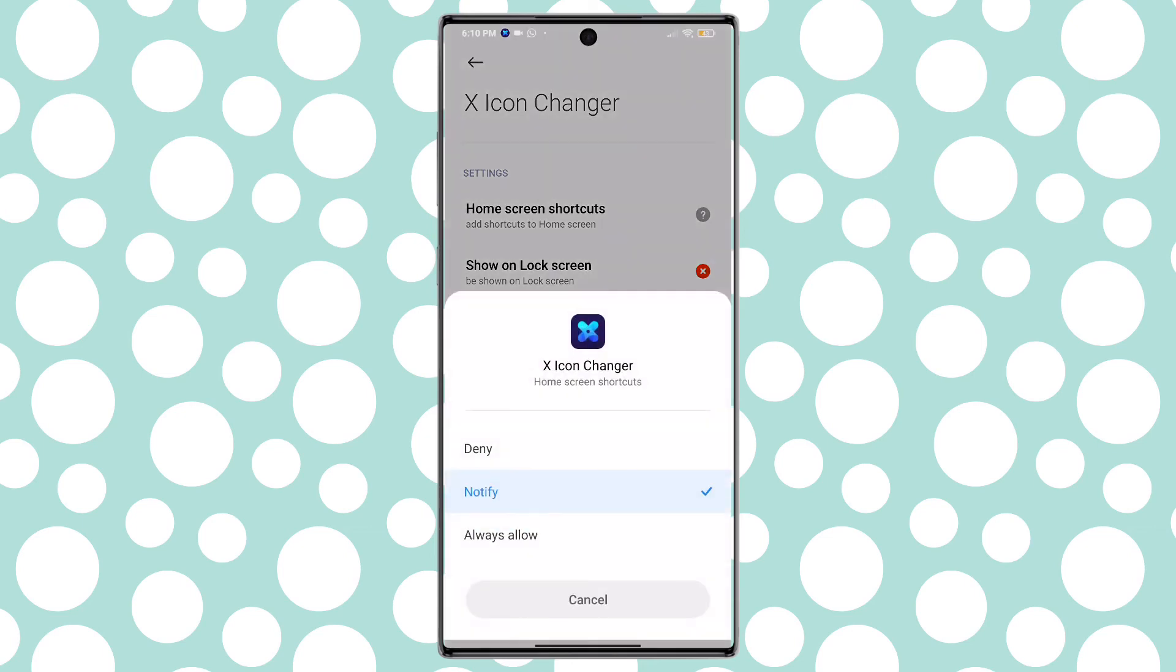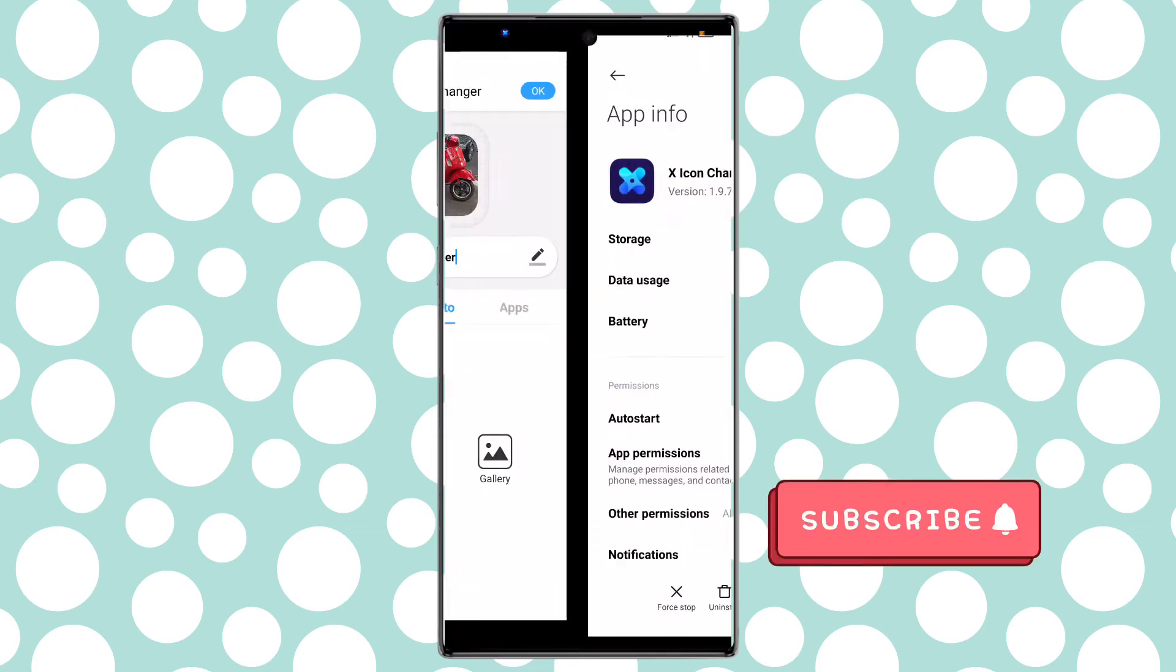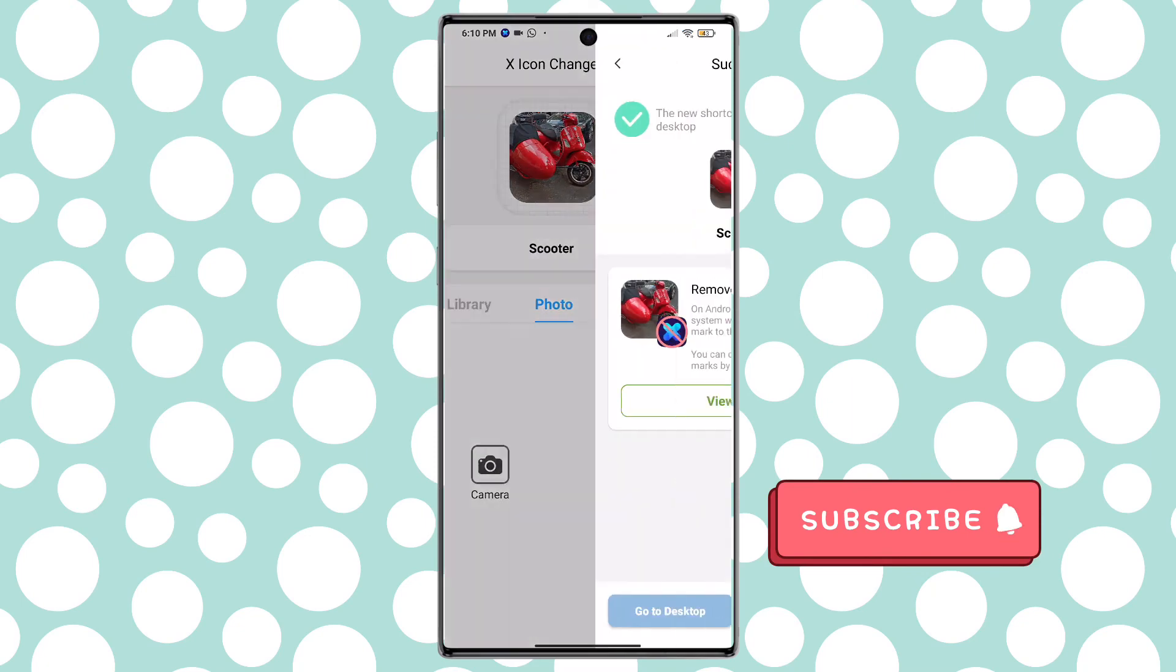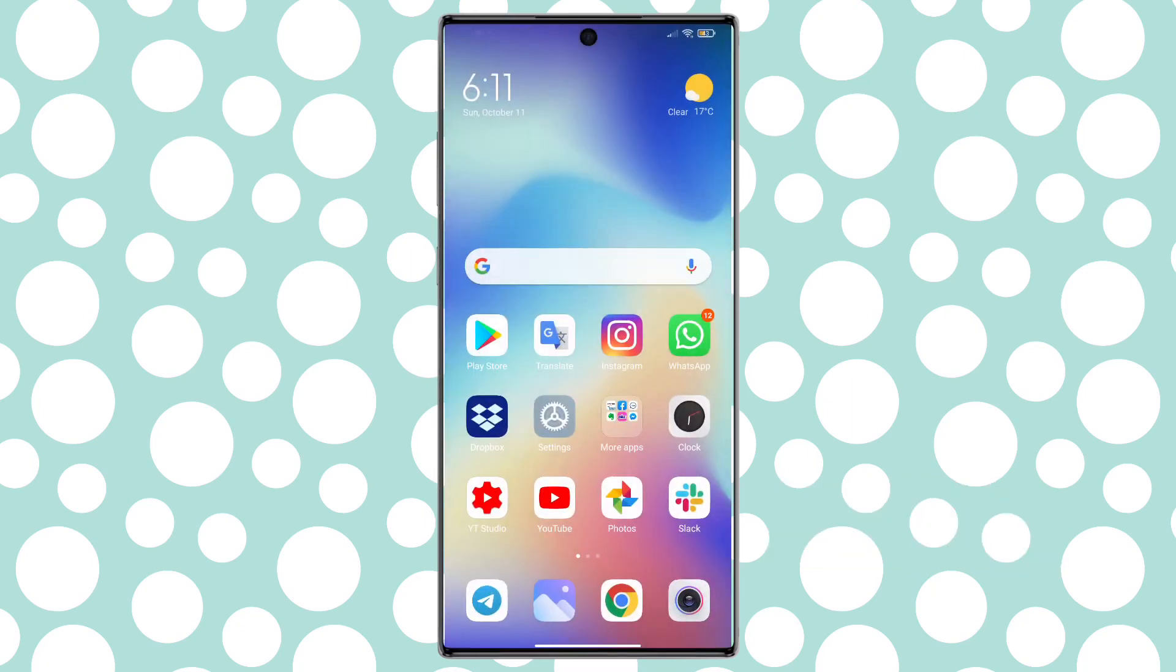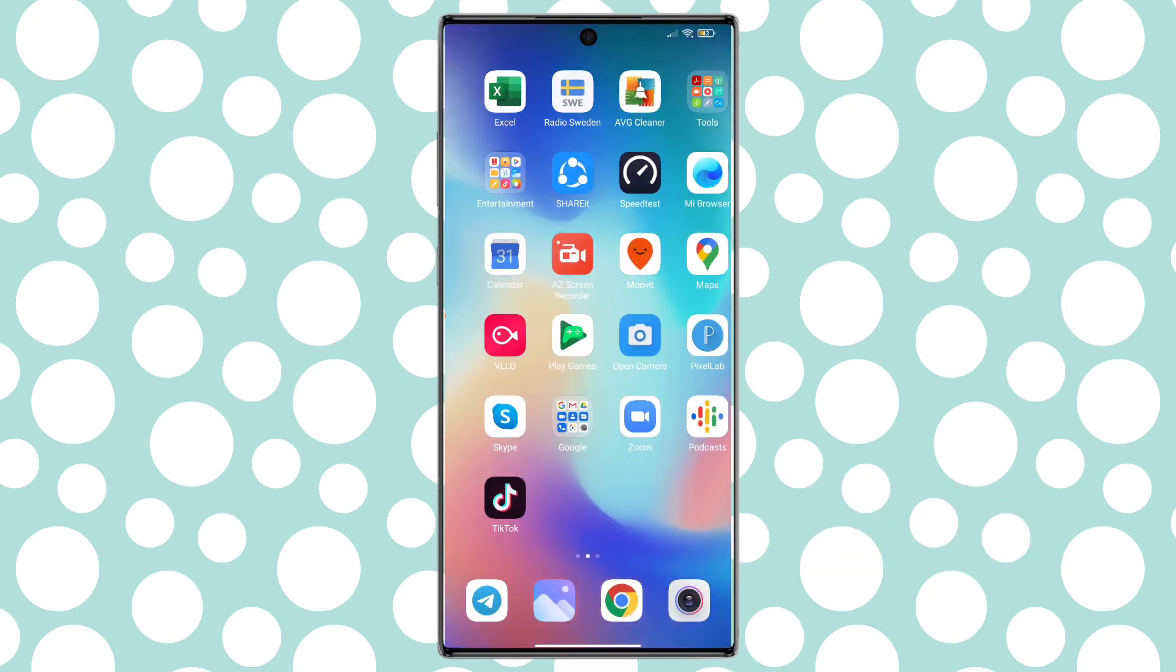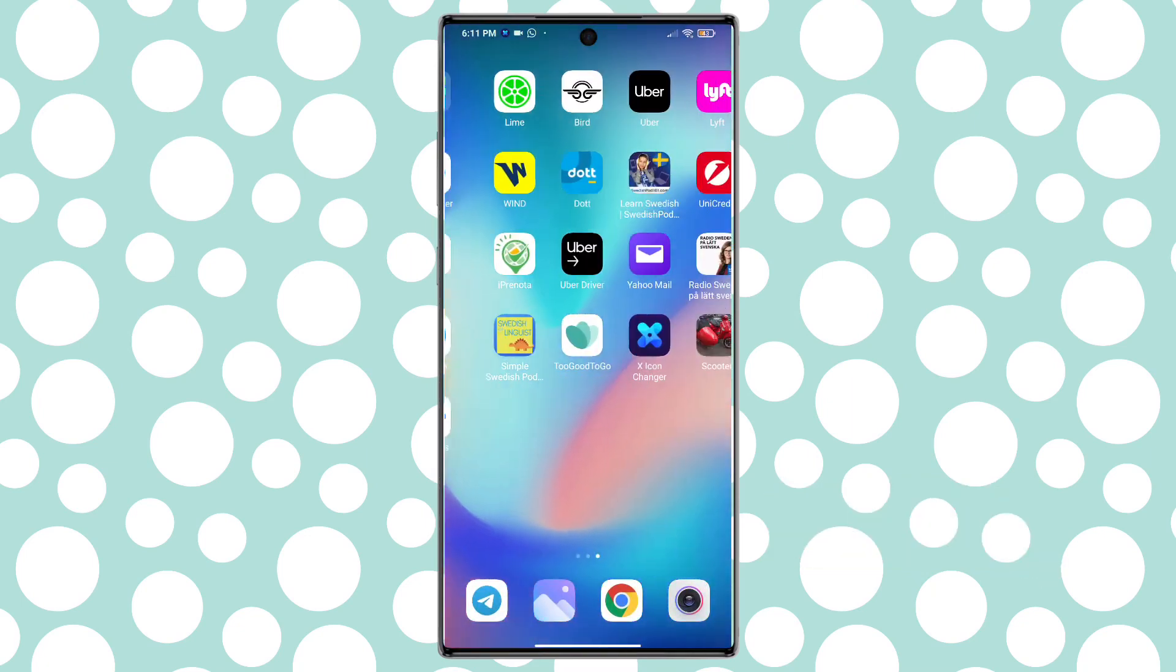I hope you enjoyed this video of App Icon Changer for Android. Please do not forget to subscribe and hit the notification bell to get notified for similar videos. See you soon.